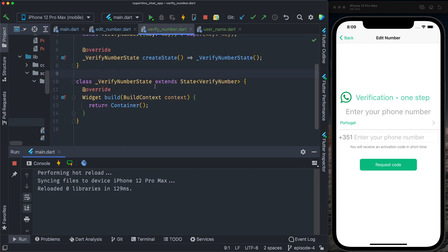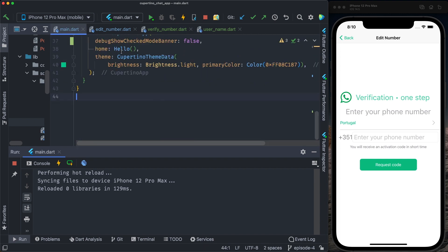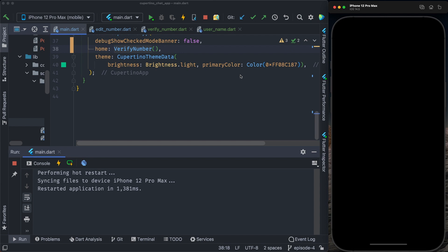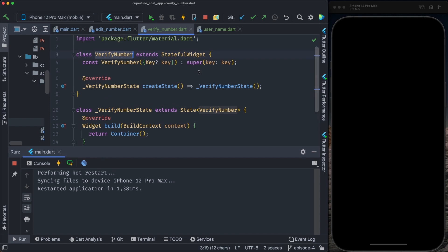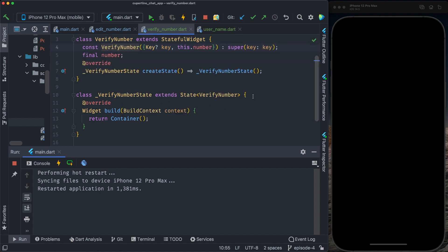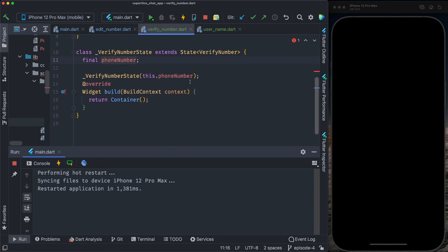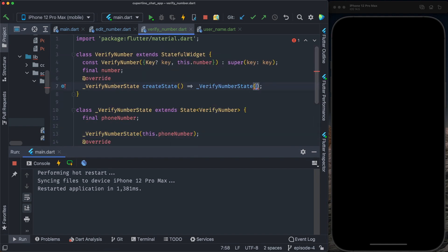Let's implement the verify number screen. I will copy the verify number on main and paste it here. Let's implement the verify number. The verify number is a stateful widget. We create a final number class instance that we're going to provide from the previous screen, and also on the state, and we provide a constructor for this. We need to pass the phone number here and pass the phone number to the class.